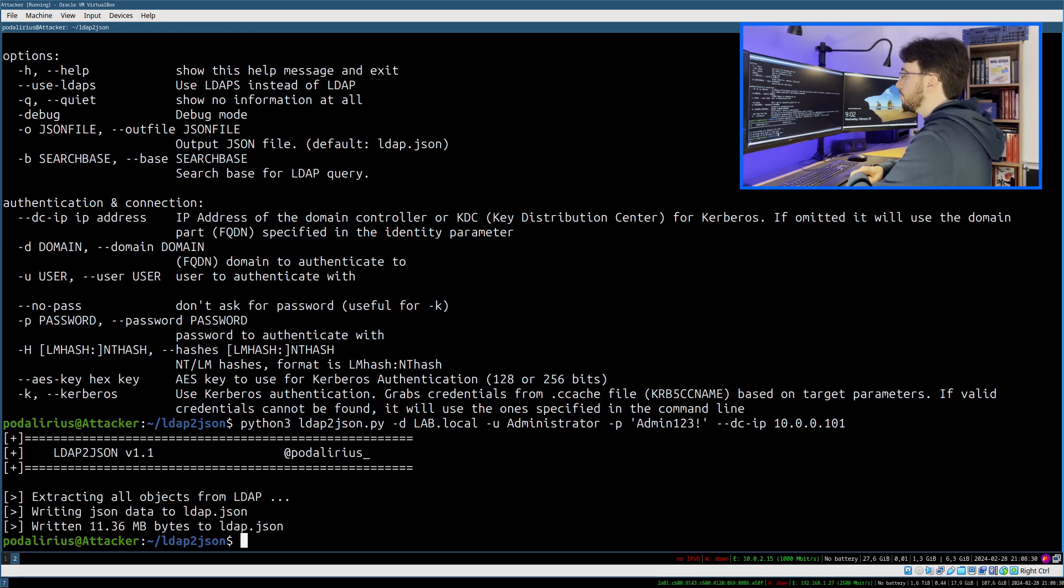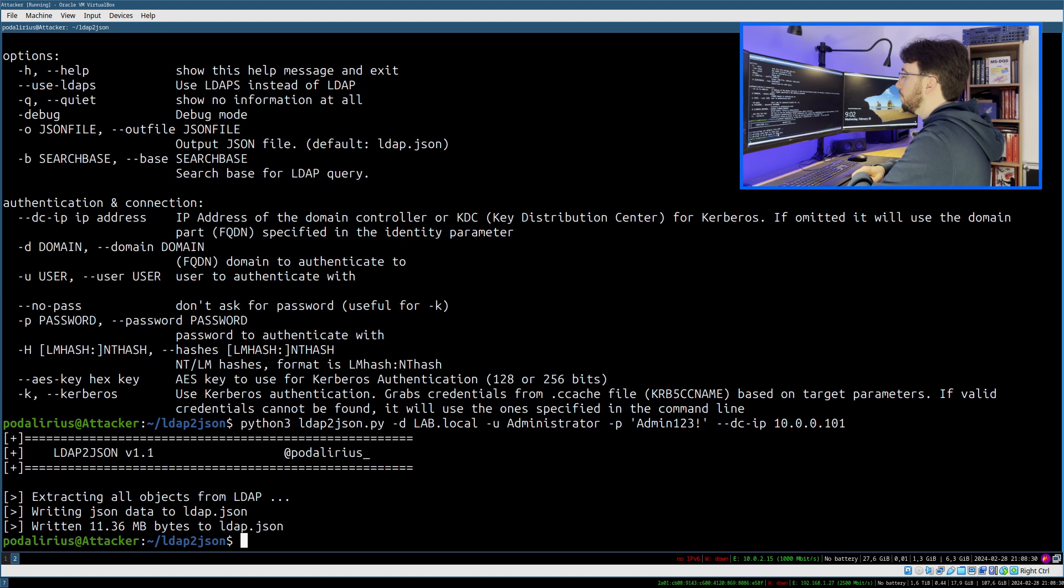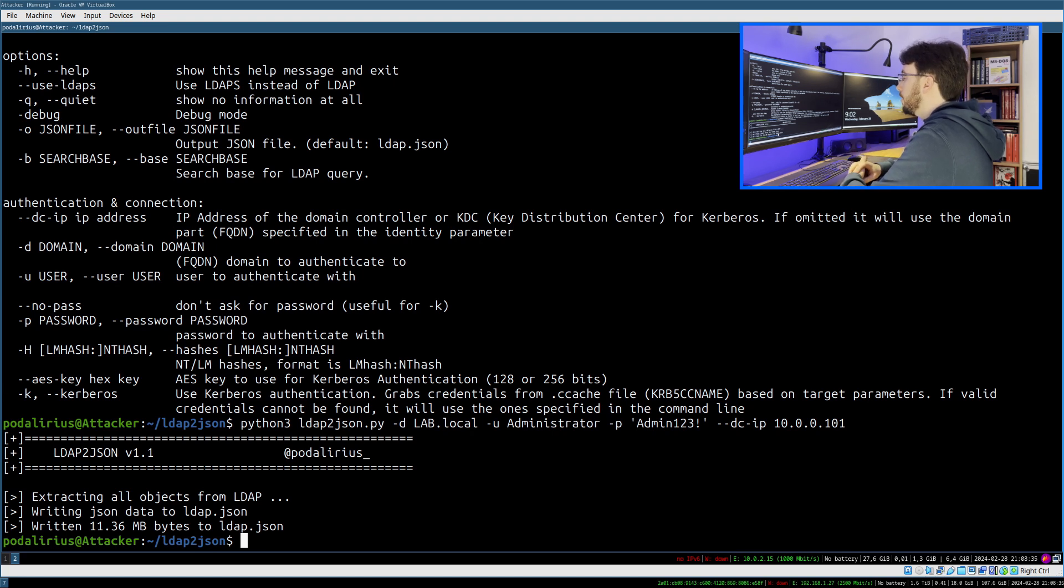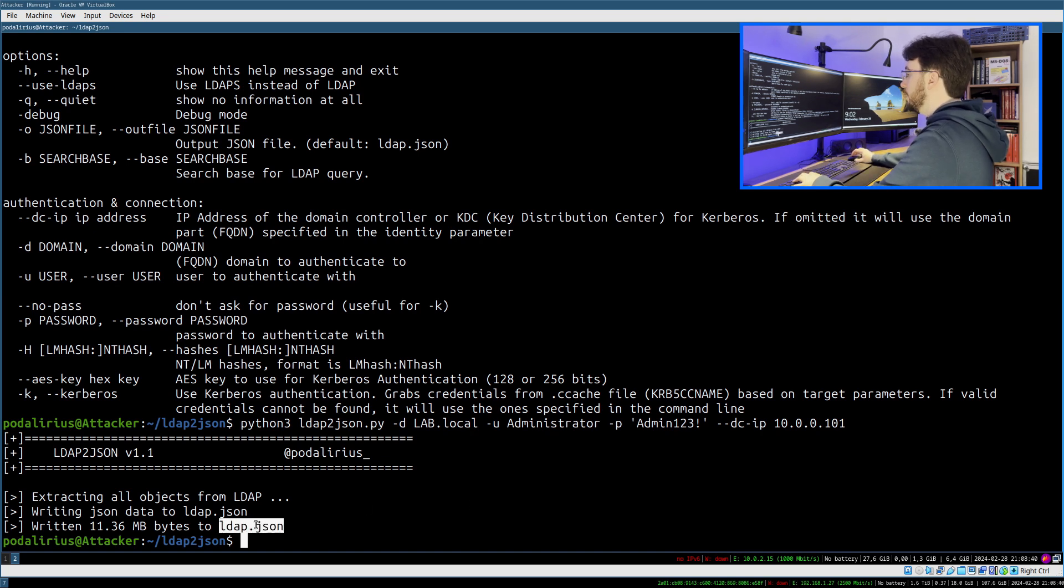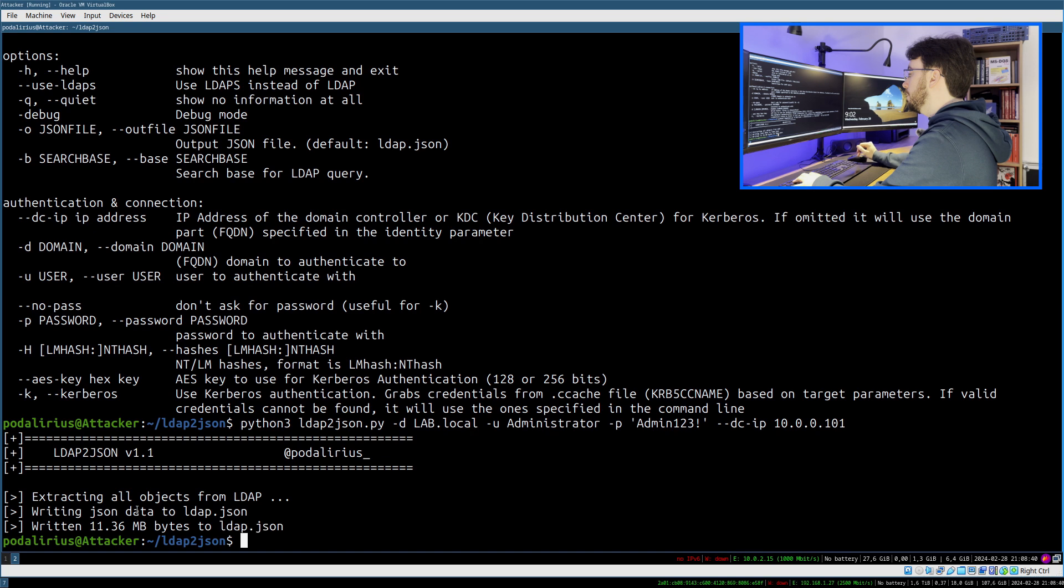If you just launch that, it will dump the LDAP without debugging information. You will have all your LDAP inside the ldap.json file that was created in about one second here because I have a very small domain.